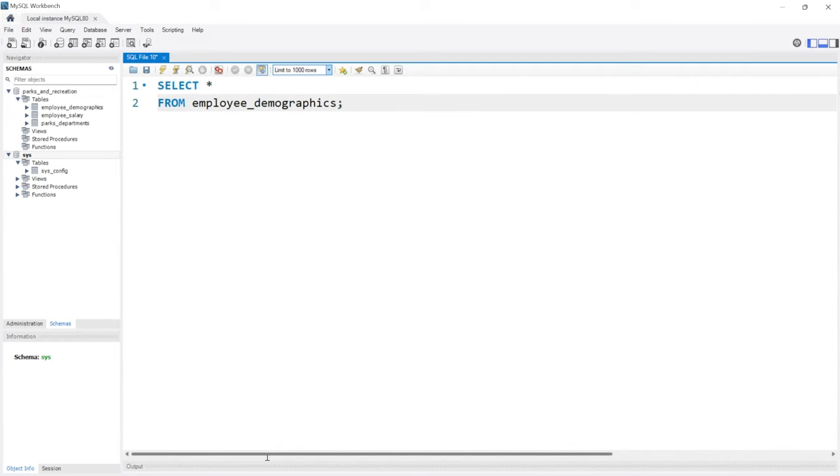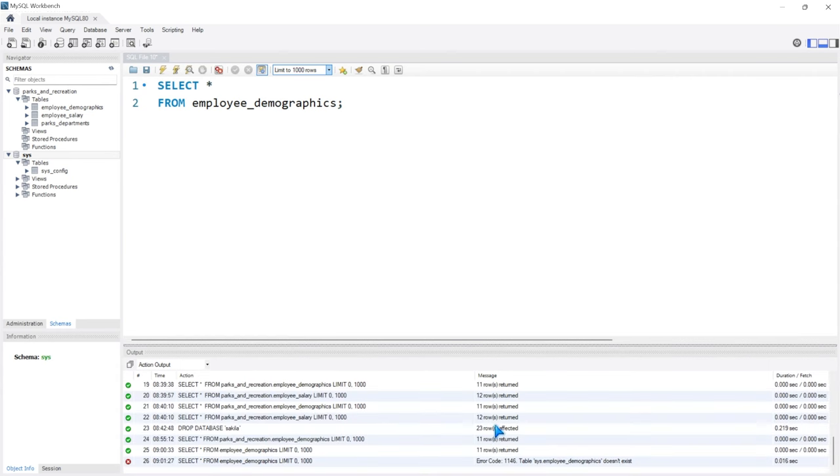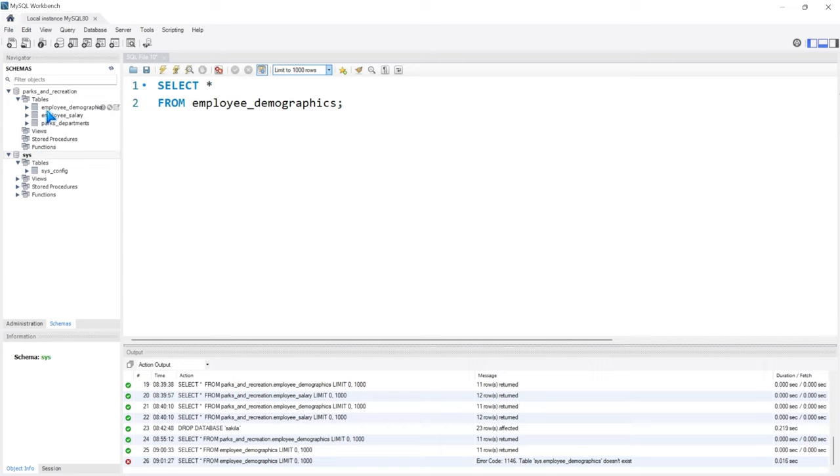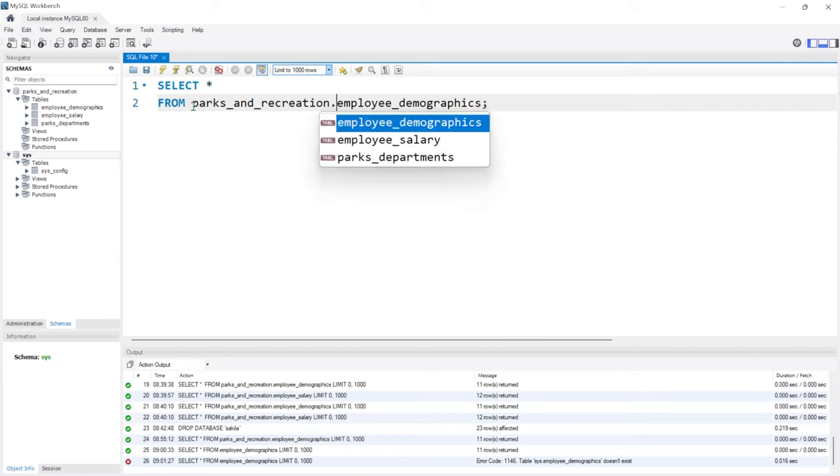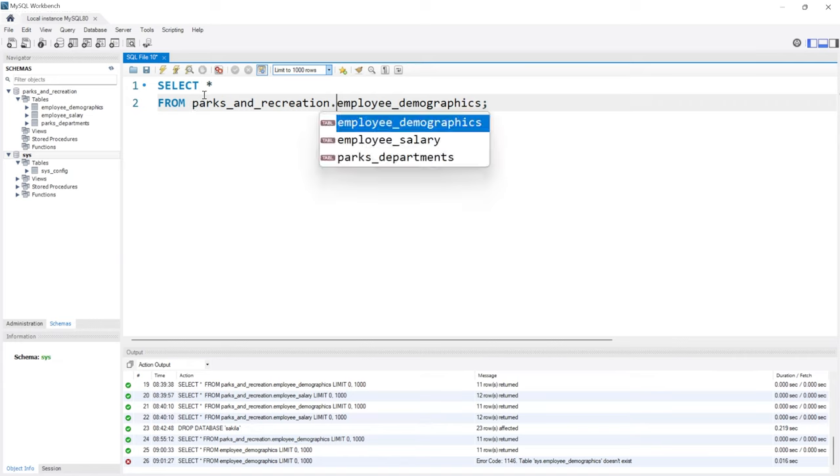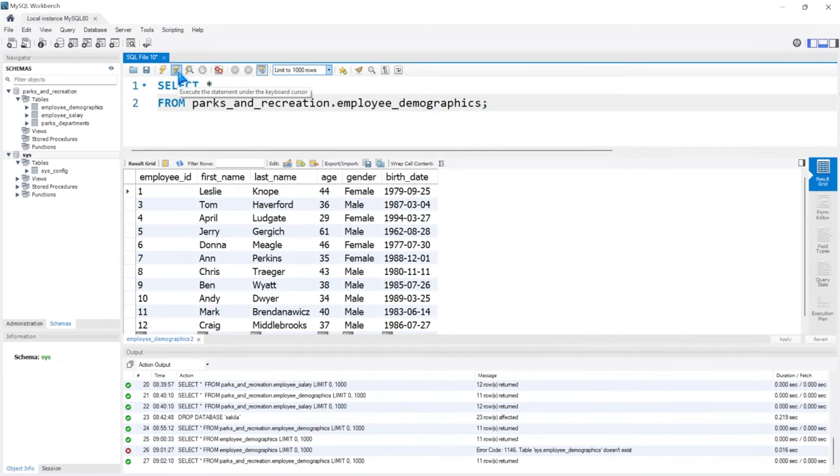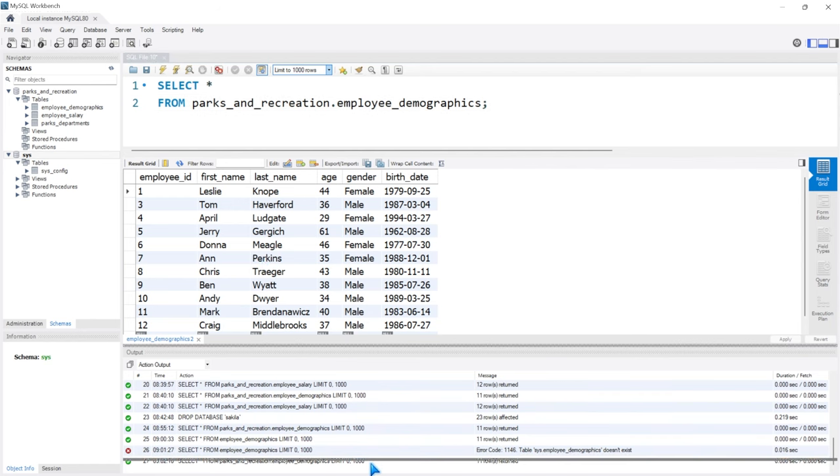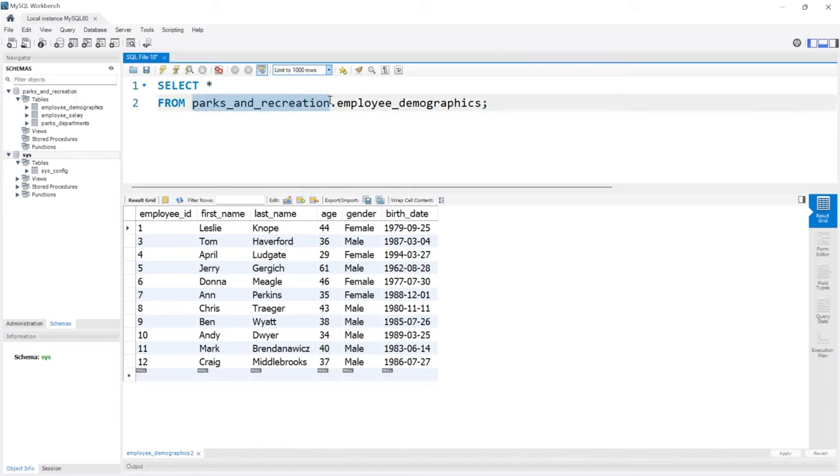If you notice, we have no output. Let's come right down here and pull this up. It's going to say sys.employee_demographics doesn't exist. So it's assuming that we're highlighting this Sys database. That means we're trying to pull from that database. Now we can still have this highlighted and still select the correct database by saying parks_and_recreation. Let me spell that right. Dot. So now we're selecting everything from parks_and_recreation.employee_demographics. If we run this, we do get the correct output. That's just something to consider, especially when you're working with a lot of databases and a lot of tables. It's usually best practice to actually put the database in front of the table name.